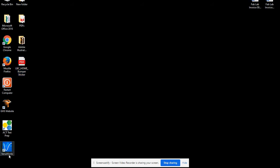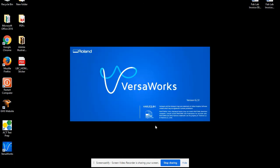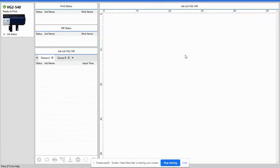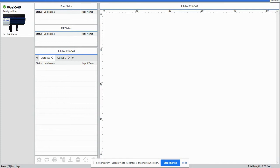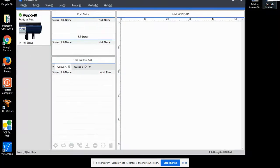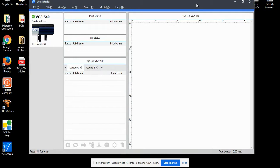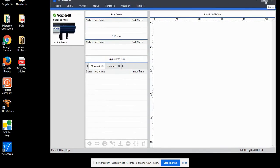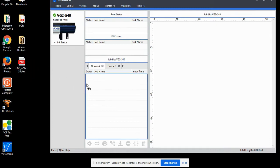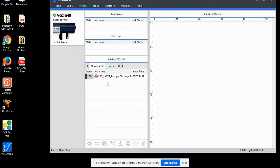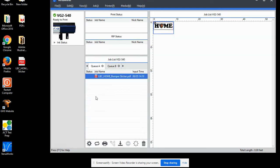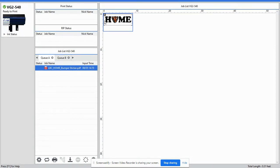We're going to be going to the VersaWorks, which is our printer software for the vinyl printer cutter. We're going to shrink the window just a little bit. We're going to drag in our PDF into the area that says Status Job Name by click holding with our left mouse button and just dragging it in. We'll maximize the screen and you can see here is your bumper sticker.